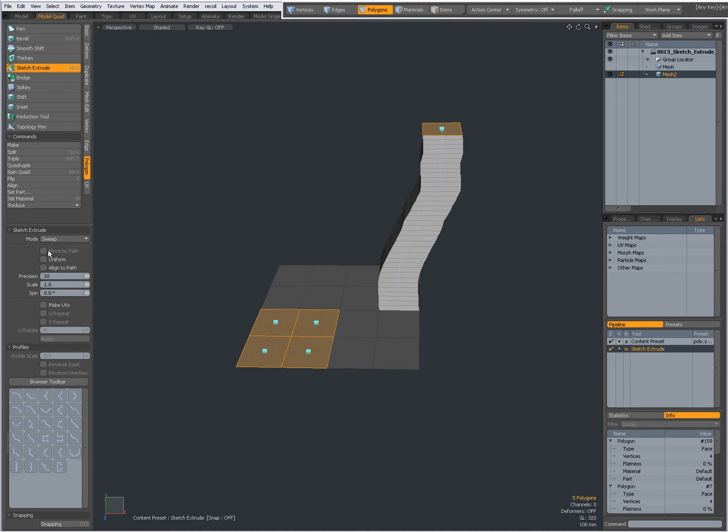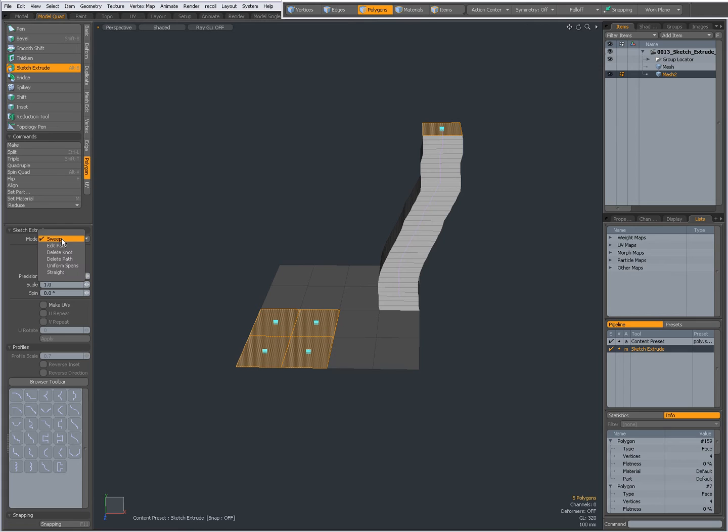Over here you have an option Move By Path, which is greyed out when the mode is set to Sweep. It becomes available when you set the mode to Edit Path.